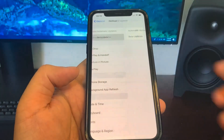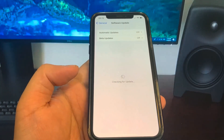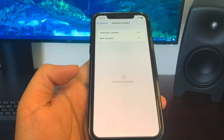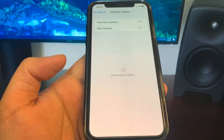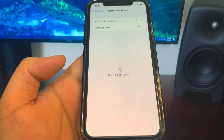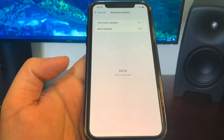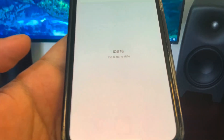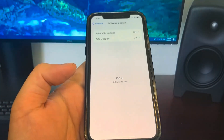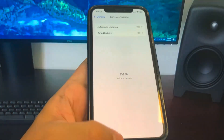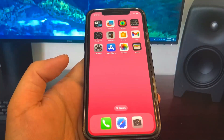Hey guys, in this video I'm going to show you guys how to jailbreak on iOS 18. No computer needed guys, so let me show you right here that I'm updated to iOS 18 and then I'm going to show you guys exactly how to do it. So as you can see, I am on iOS 18, so let's get right into the video.